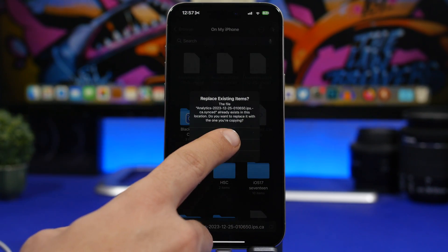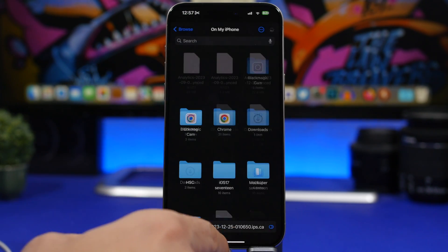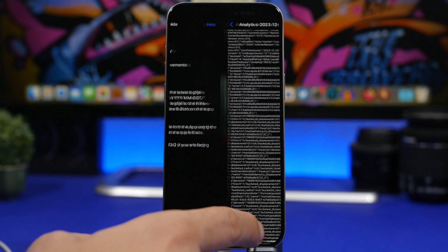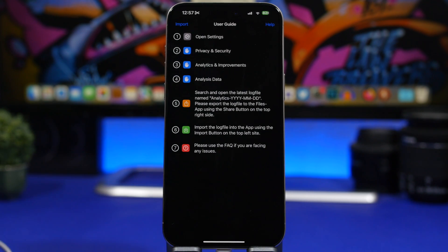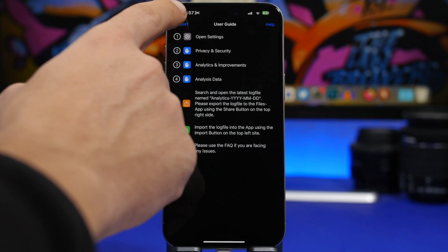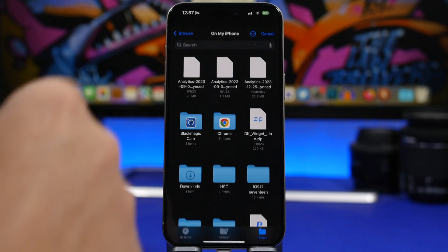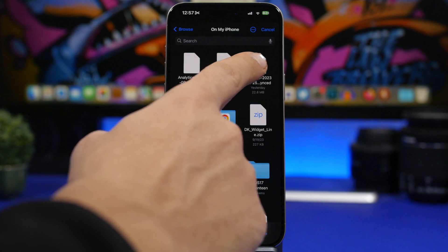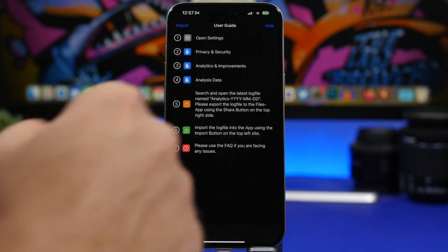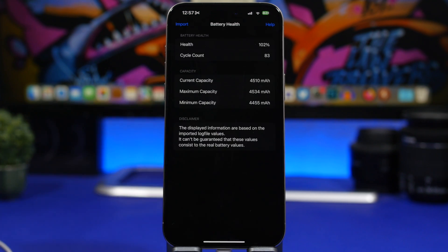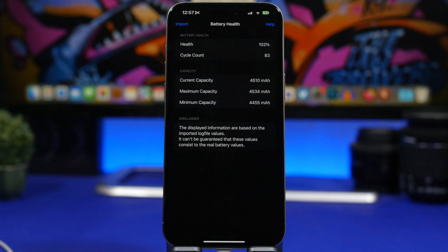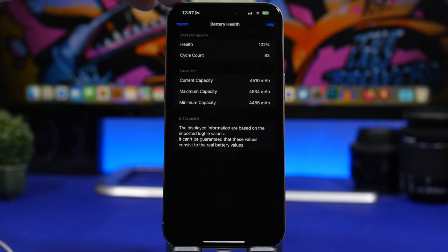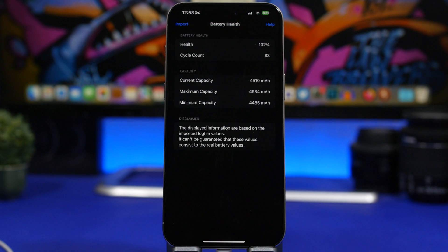Once you have done that what you need to do now is go back into the app, tap the import button, it will take you to your files app and just go ahead and load the file you just saved like this one right here. You can see right here it says that the battery health of my iPhone is actually 102%. Now how is that possible?